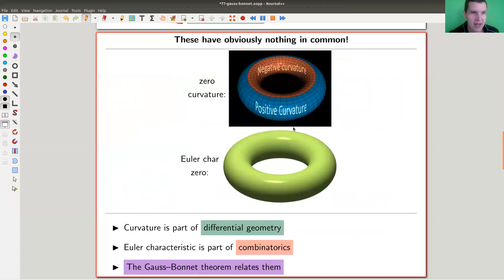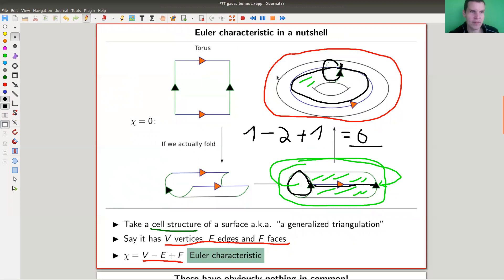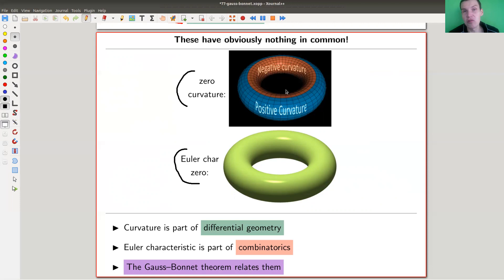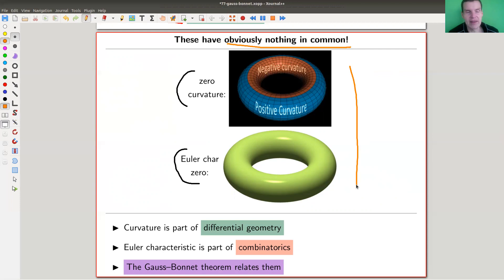Something funny happens — and this was somehow known to Gauss. For the torus, the Euler characteristic is zero by the counting argument. Not too hard but certainly more complicated to see is that the global curvature is also zero. For the torus, you have certain points of positive curvature and certain points of negative curvature, and in the global curvature they just cancel out and you get zero. So it seems something is going on, even though these two notions appear to have nothing in common.